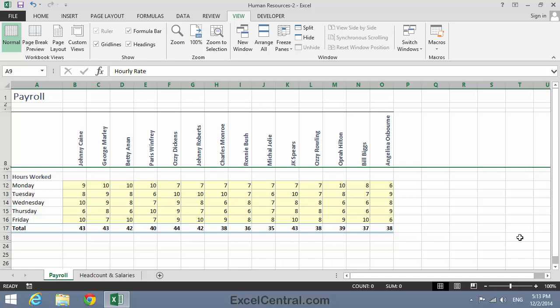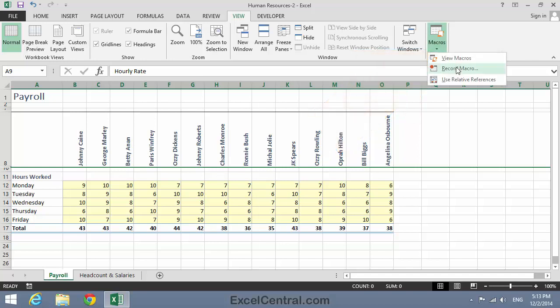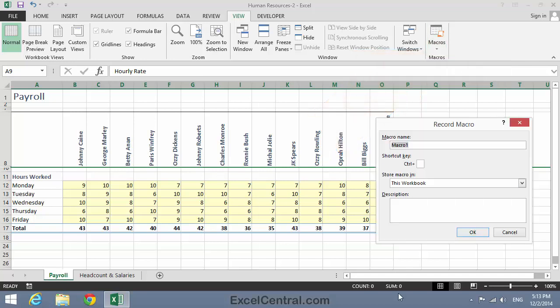Before adding the button controls, I need to create three macros for each of the actions that the buttons will trigger. So first, I'll create a macro that shows the Hours Worked View. To do that, I'll click View on the Ribbon, and in the Macros group, Macros, and Record Macro.